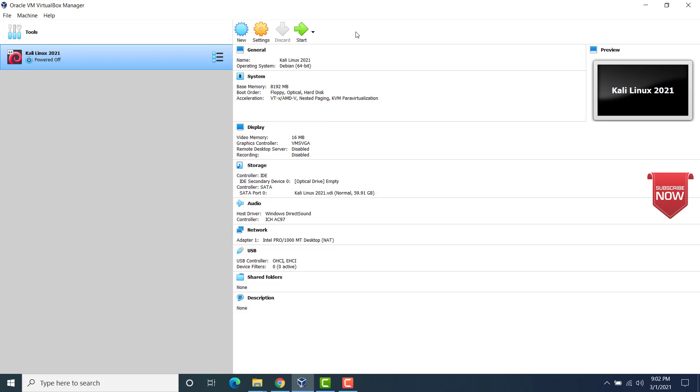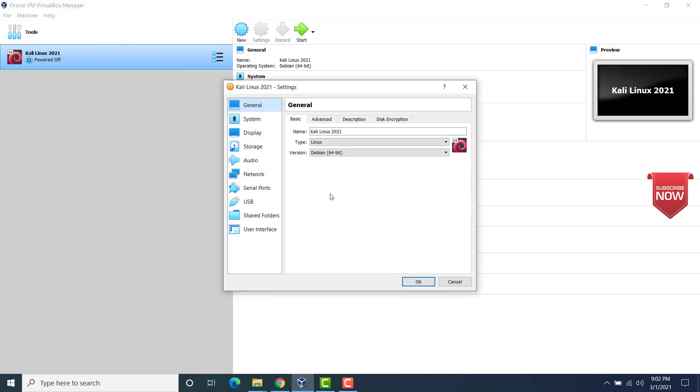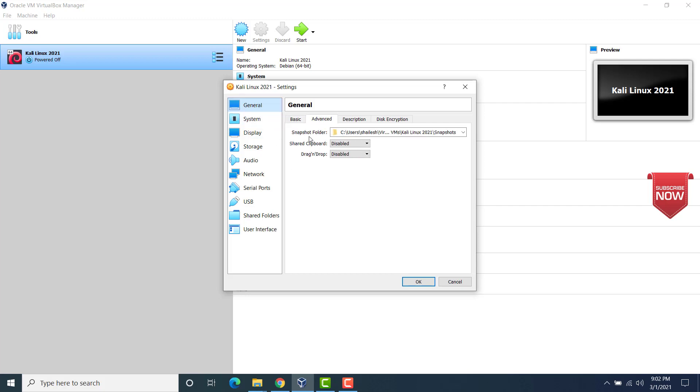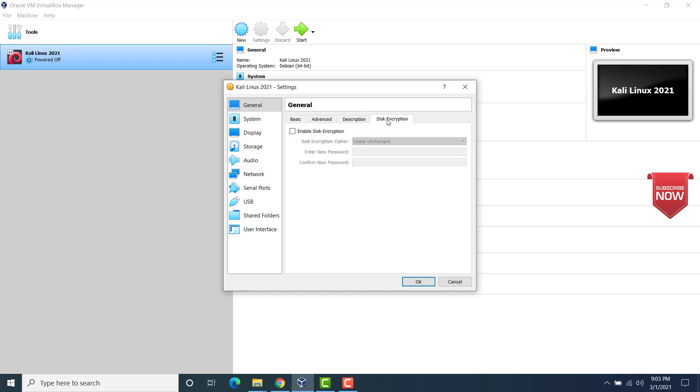So we are done here. This is our virtual machine that has been created. Now we have to set this up. So click on settings. We are not yet ready to install Kali Linux here. We'll have to do some changes. So under general, go to advanced. Under snapshot folder, make it bi-directional, drag and drop. So we should be able to copy-paste files from our desktop to the virtual machine. Under description, leave it as it is. If you want to add anything, you can write it here.